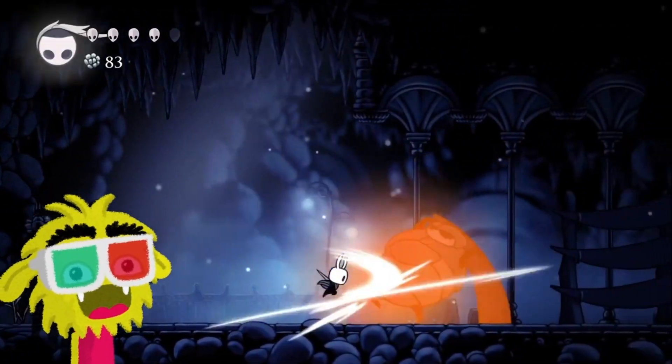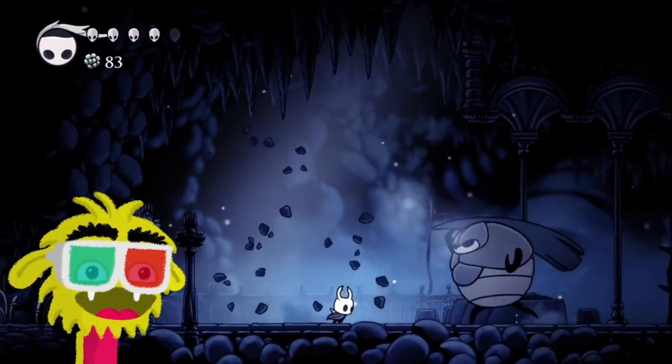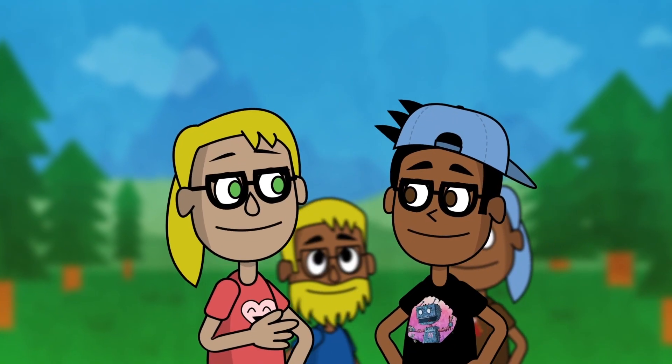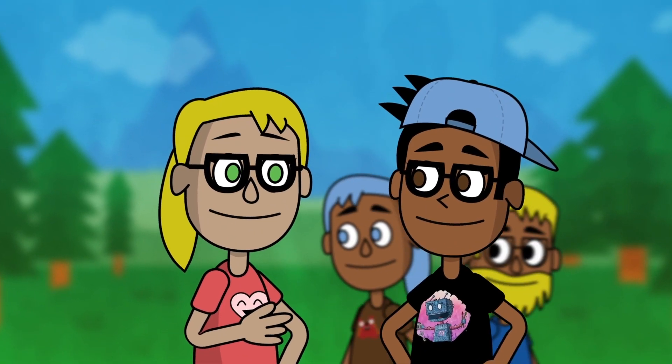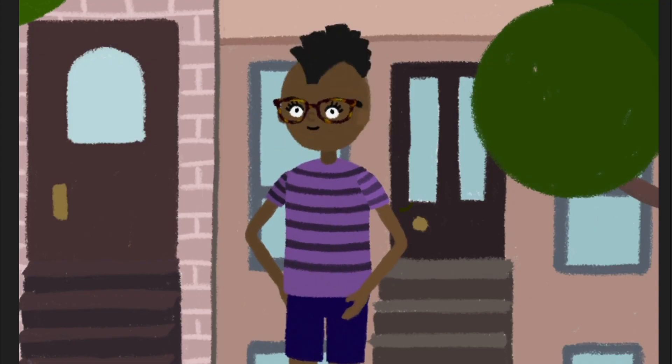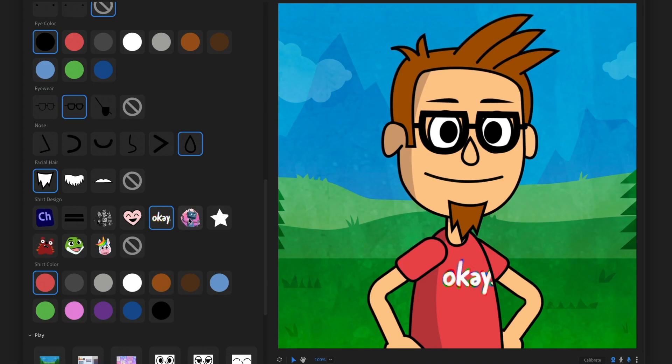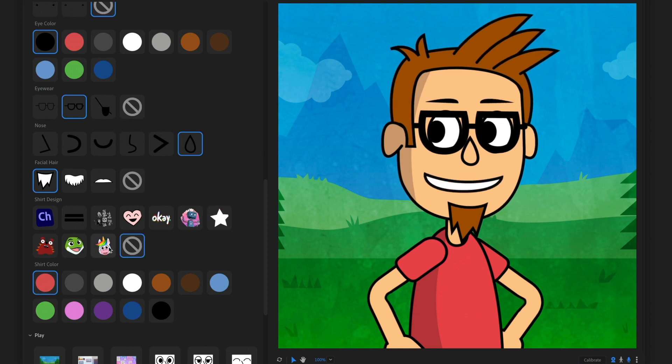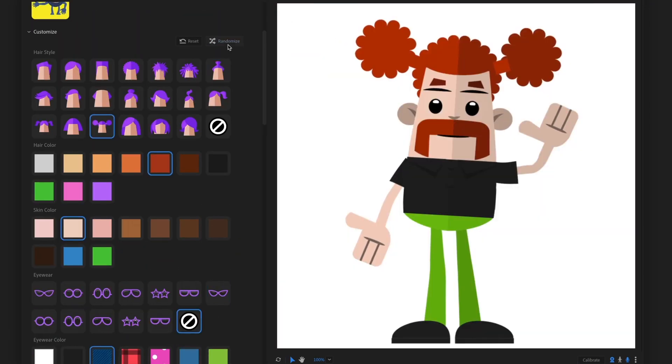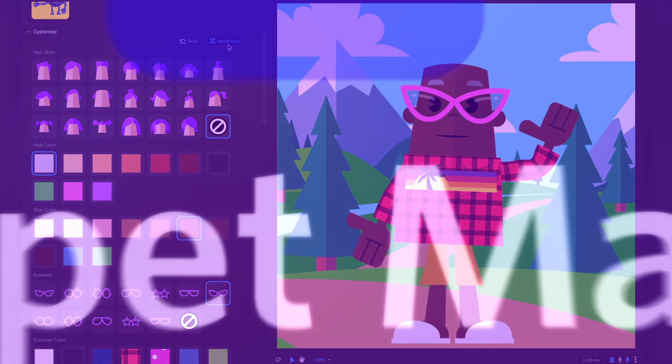So, whether you're making an animated livestreaming avatar, an explainer video, or a full-length multi-character cartoon, Puppet Maker is the easiest, quickest, and most fun way to get started animating with a custom creation. Have fun!